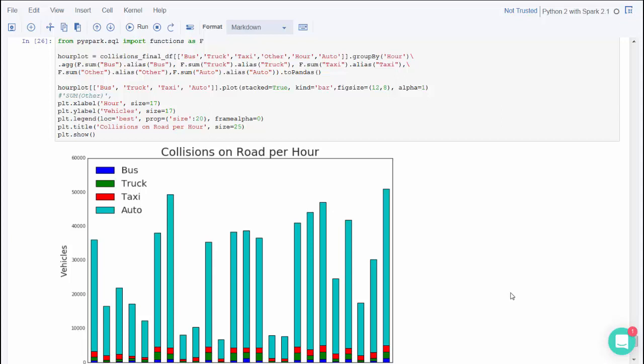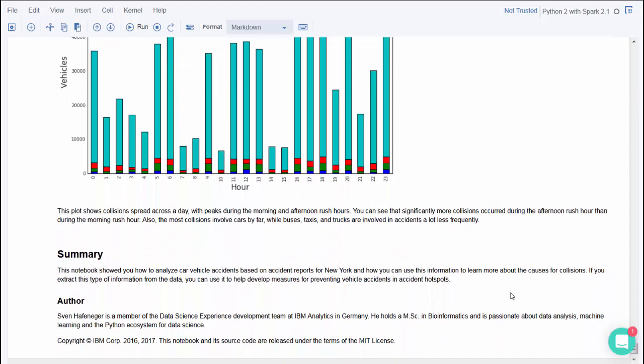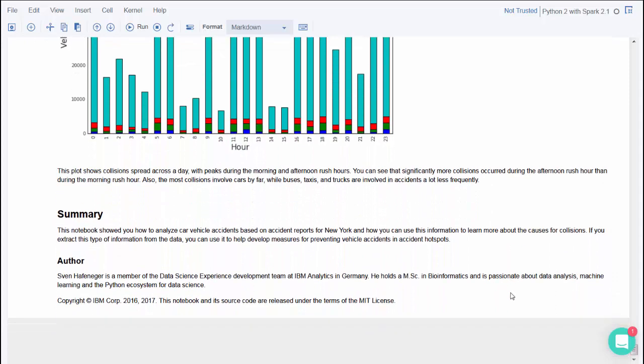This plot also shows that most of the accidents are involving automobiles, then taxi, truck, and bus. You can alter the code in this notebook to investigate more patterns and visualize them using Matplotlib.